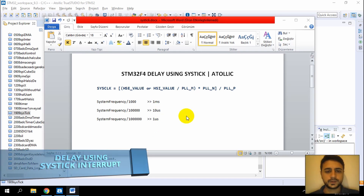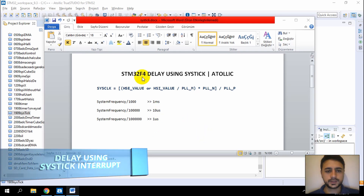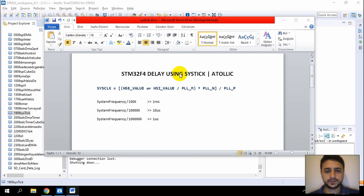Hello guys, welcome to my YouTube channel. Today I'll demonstrate delay using SysTick on STM32.